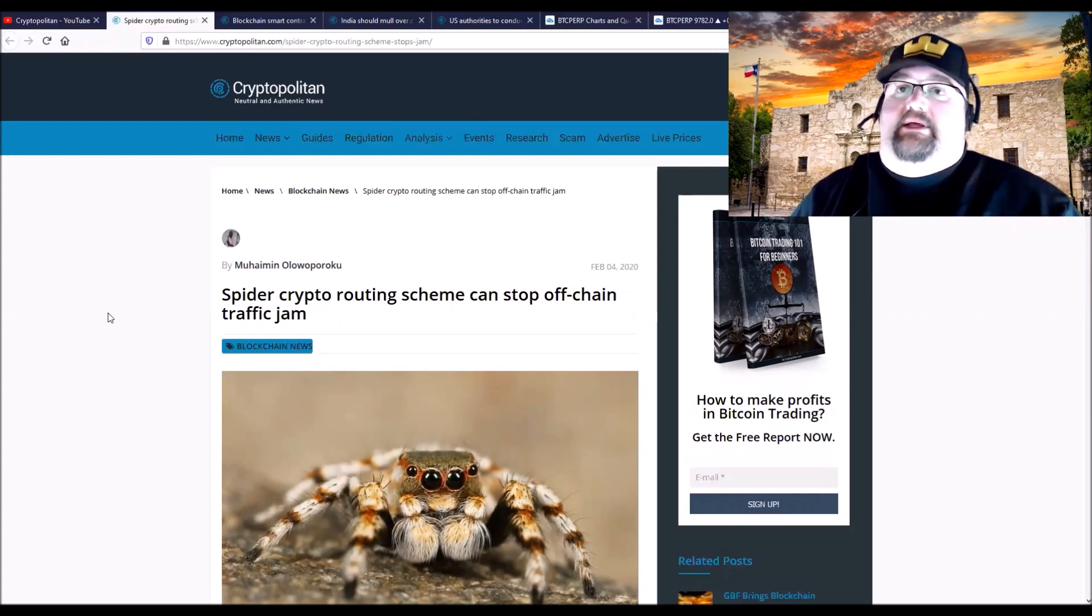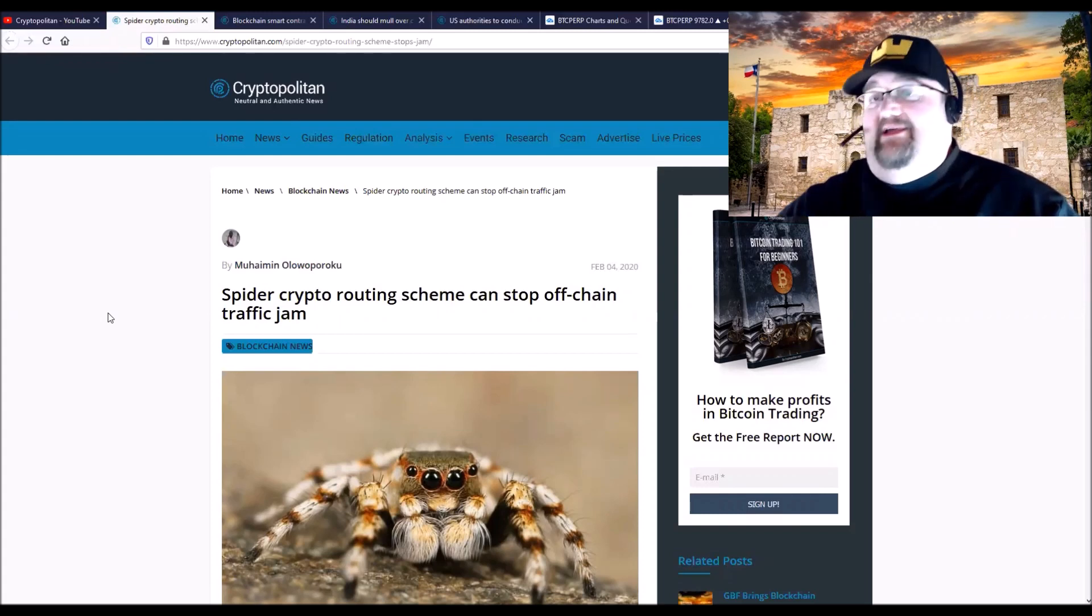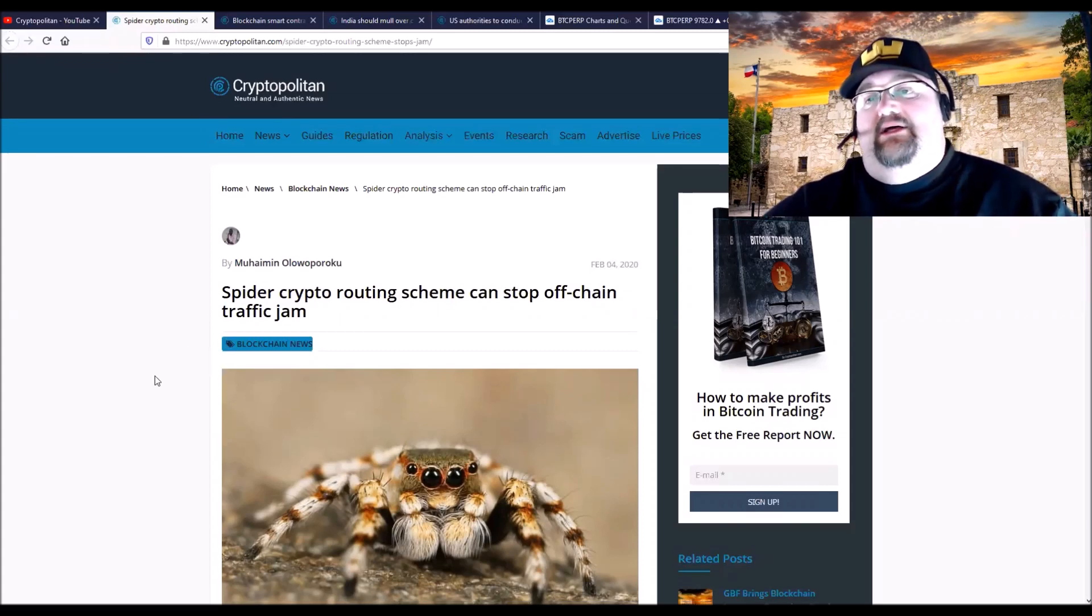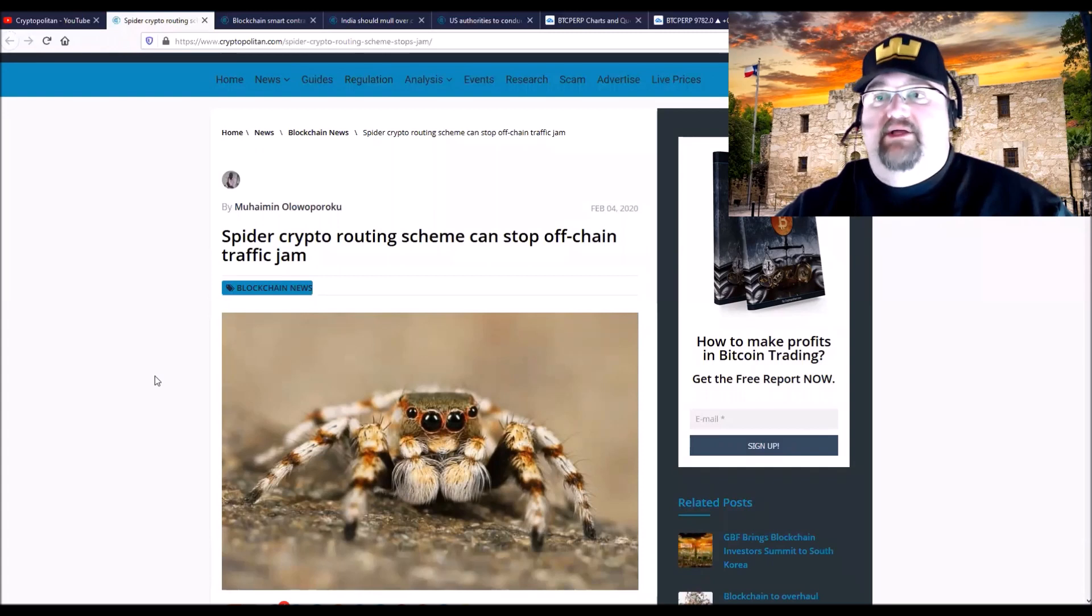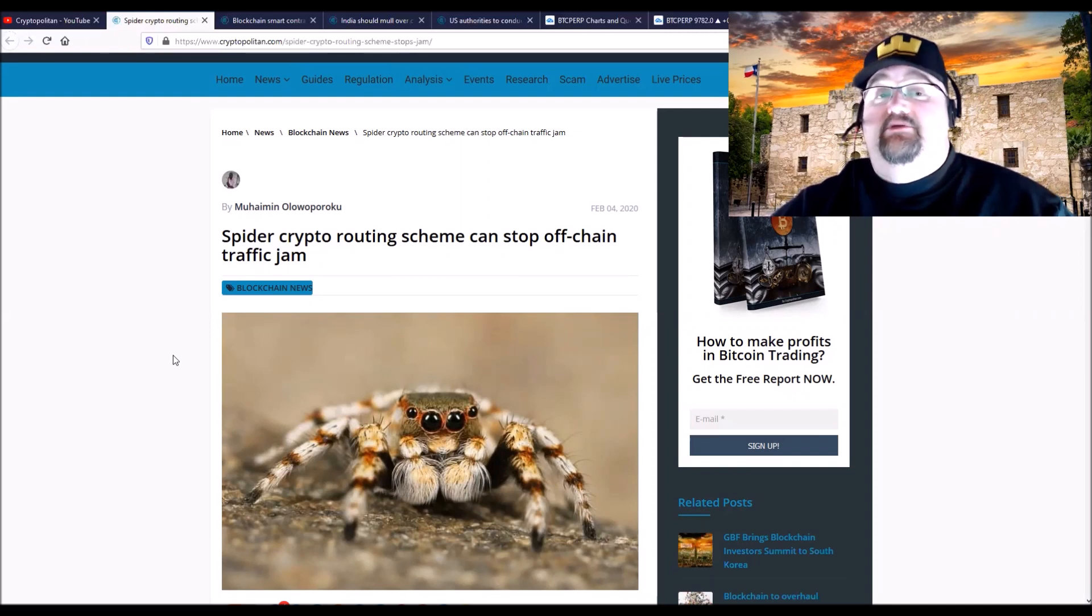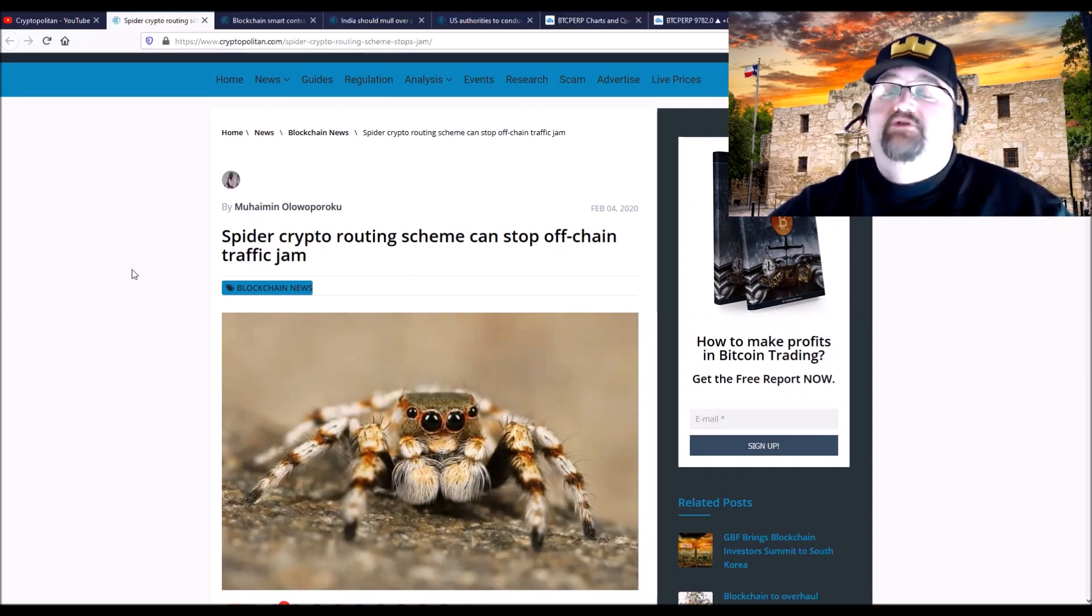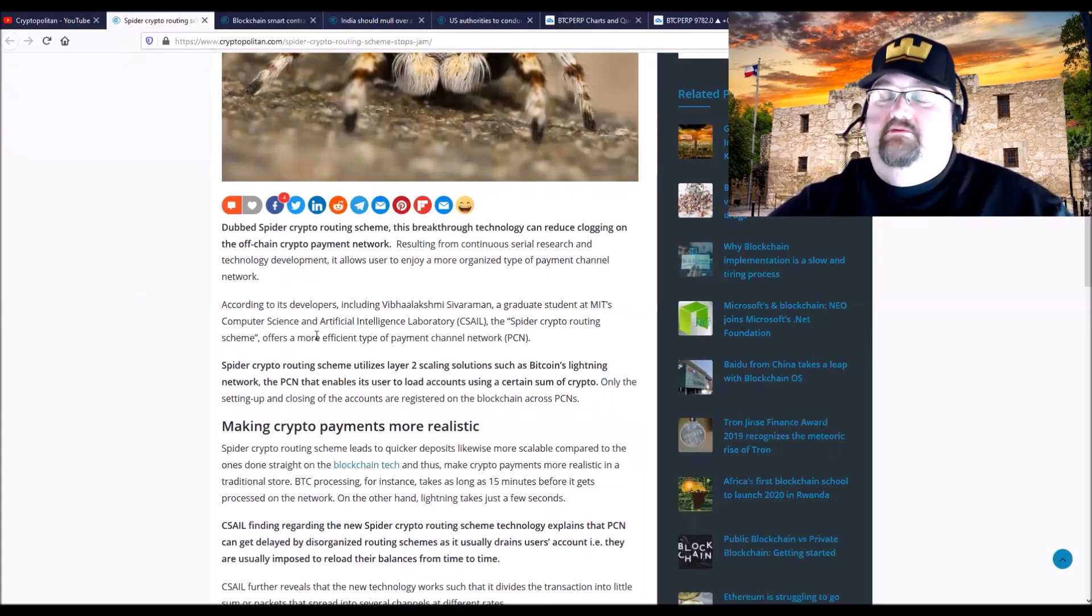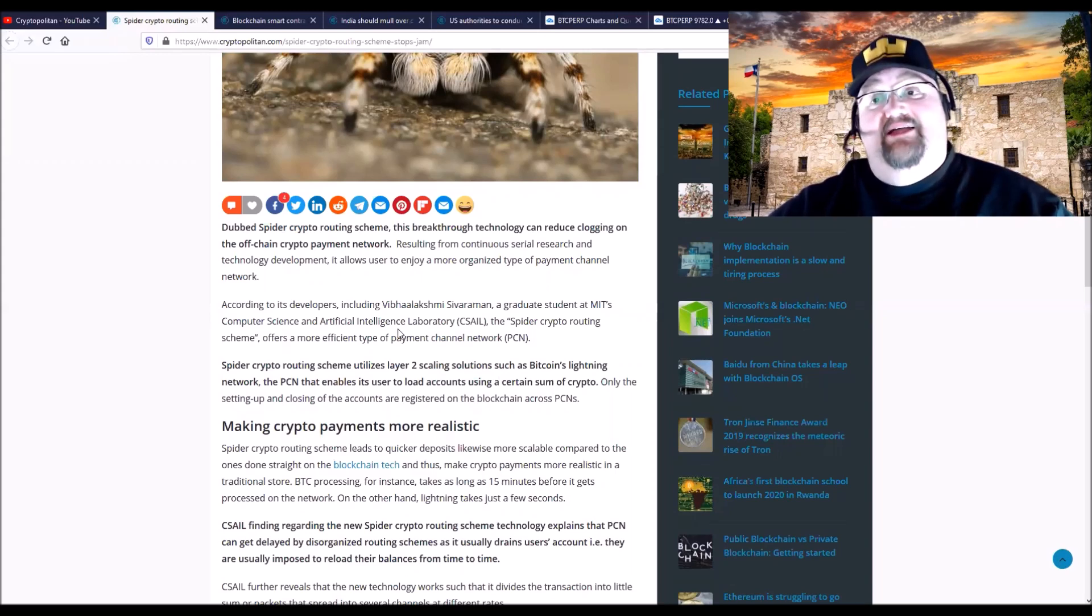First, there's the spider crypto routing, which looks like a layer two solution that some really smart guys came up with that should be able to stop congestion traffic. It was created by this developer.